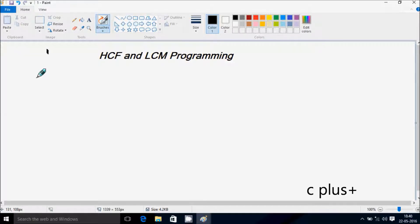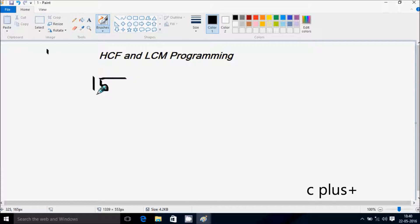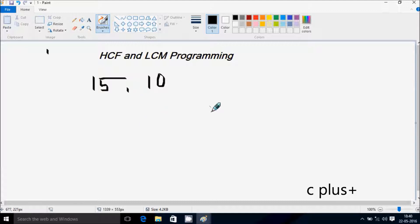In this video I'm going to discuss LCF and LCM programming. Suppose I enter first number 15 and the second number 10, and I'm going to calculate the HCF.